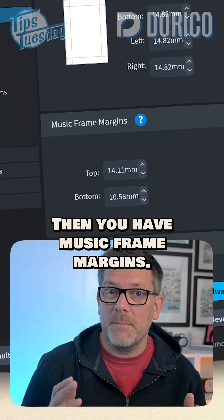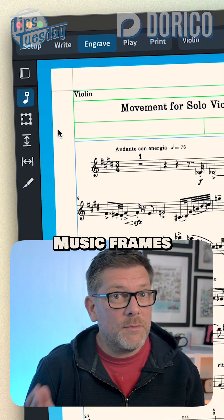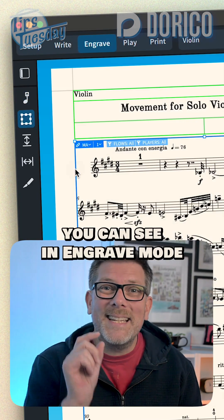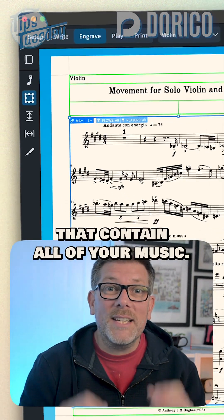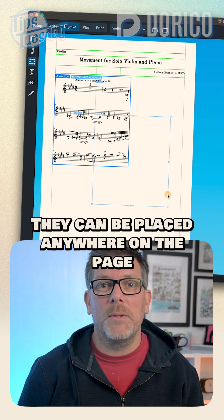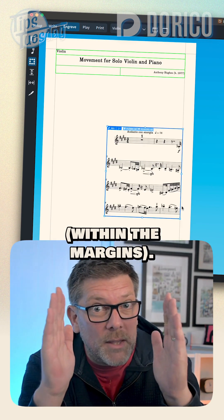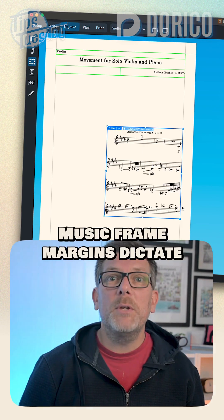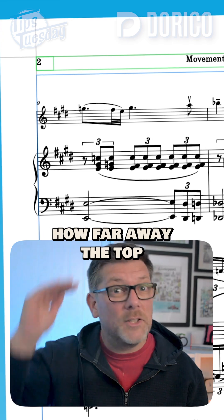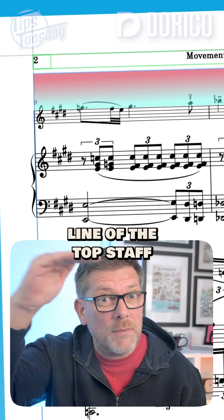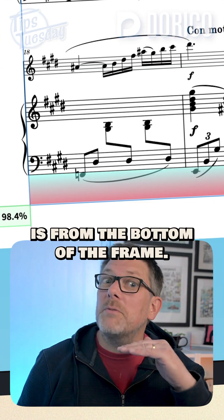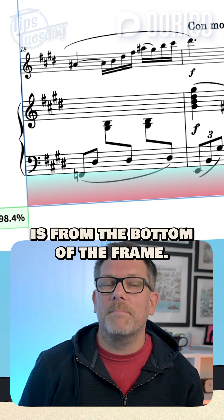Then you have music frame margins. Music frames are the blue-bordered frames you can see in engraved mode that contain all of your music. They can be placed anywhere on the page, within the margins. Music frame margins dictate how far away the top line of the top staff is from the top of the frame, and the bottom line of the bottom staff is from the bottom of the frame.